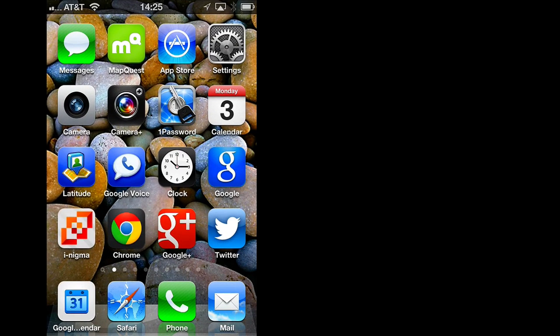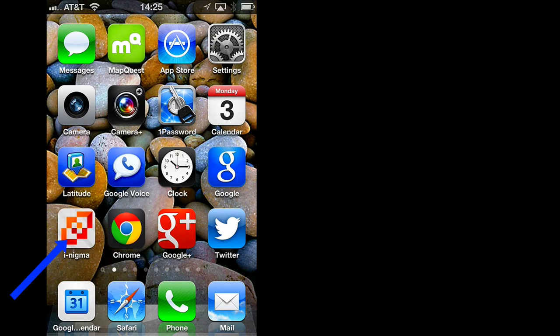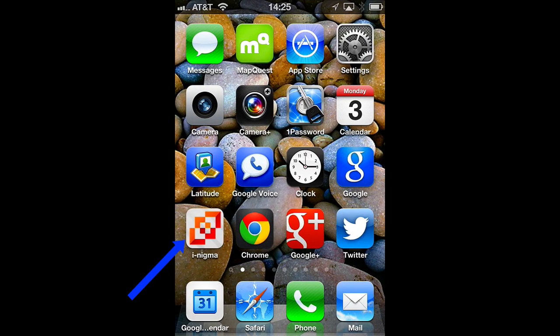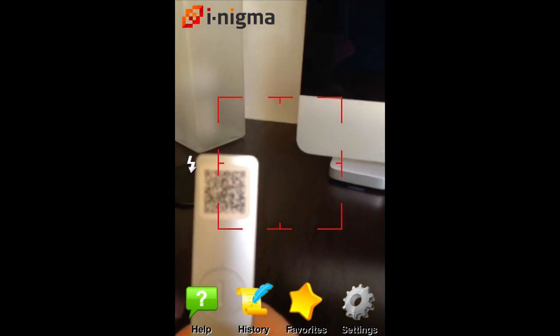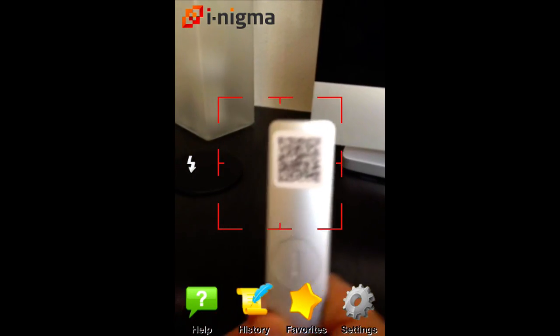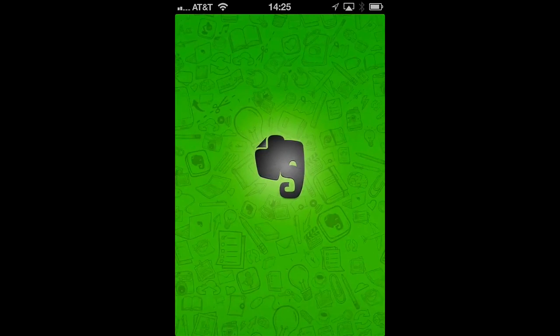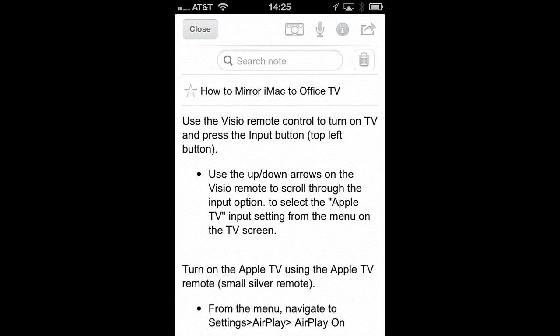So on my iPhone, I use the iEnigma reader. There's lots of readers out there, but you can find iEnigma on the iPhone App Store, and this is what it looks like there. So now we just click on the icon. It'll begin to read instantly, and as soon as it focuses on our code, up pops Evernote and all the instructions that we made for mirroring our iMac to our TV.